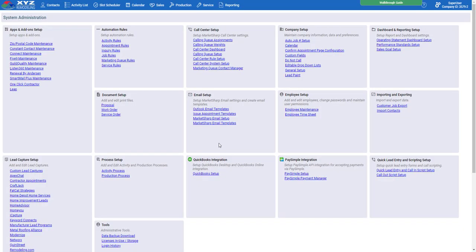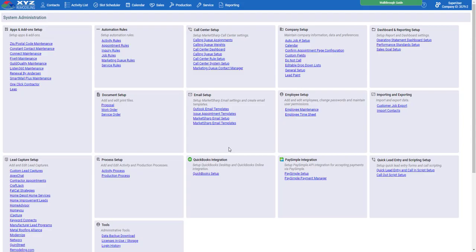That wraps up the Accelerate Package tutorial. Looking back, we went over our MarketSharp email templates, our activity processes, our appointment rules, lead captures, and the three reports that come with your reporting tab. Thank you so much for your time, and I hope I got across the main points of this Accelerate Package to get you guys off to a good start with a firm grasp on how this package can work for you.